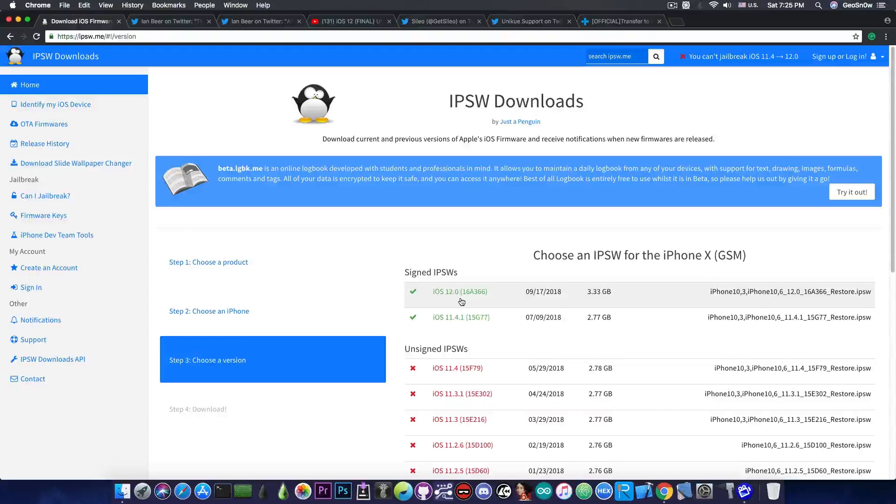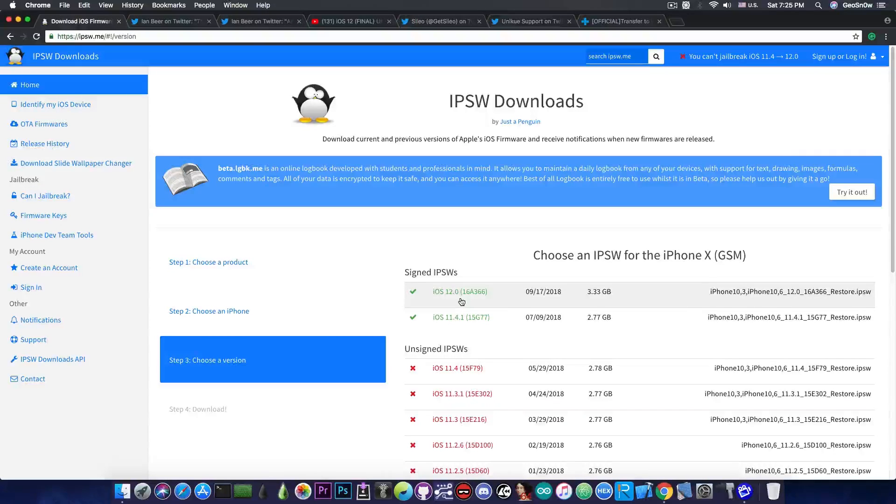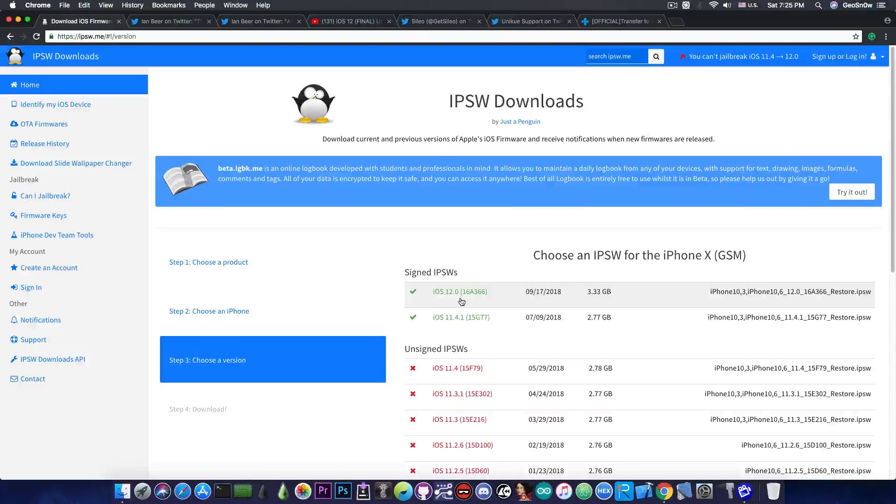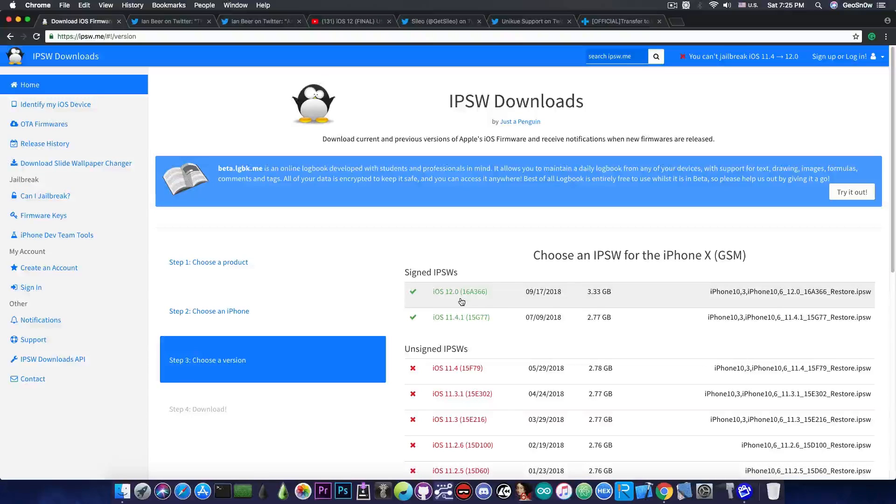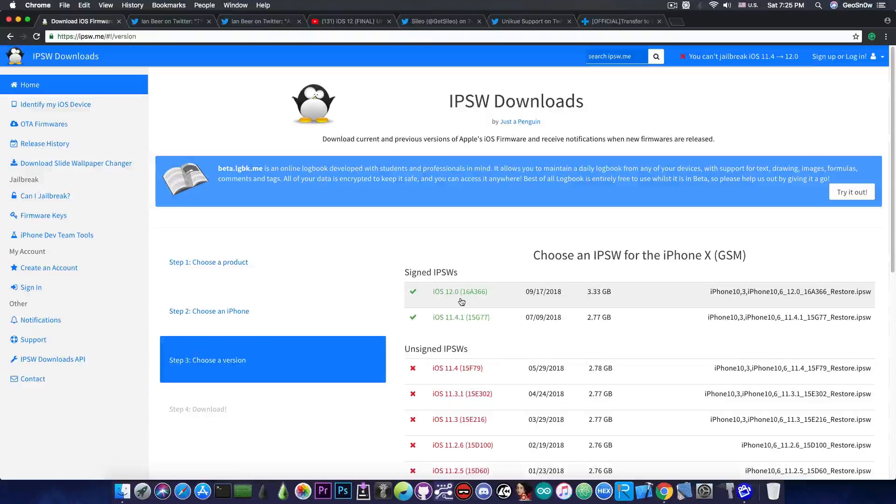iOS 12.1 beta 1 is already out and of course with iOS 12 released and with iOS 12.1 in beta there is no point to keep iOS 11.4.1 for so much.